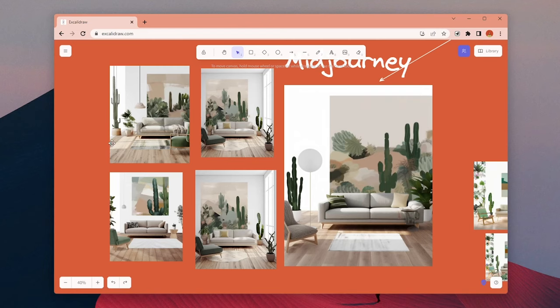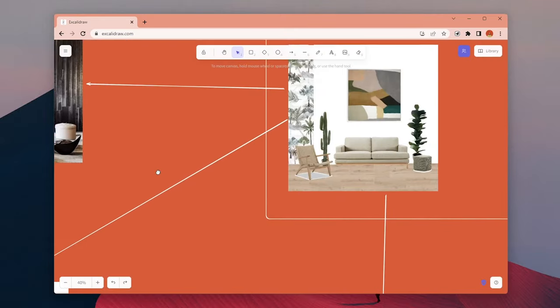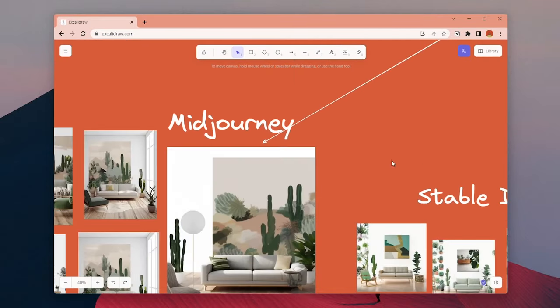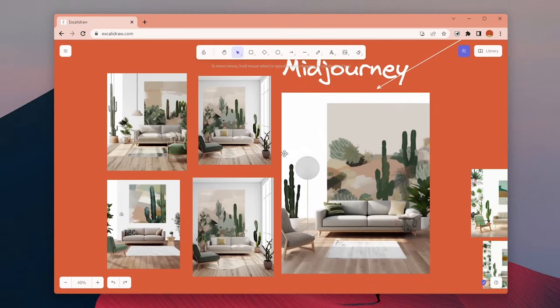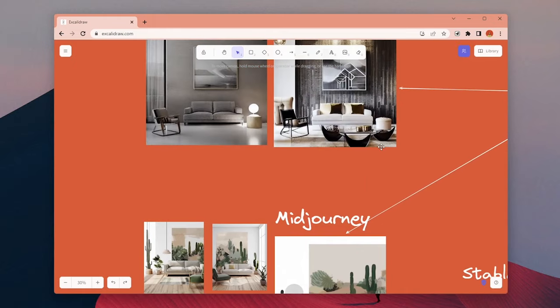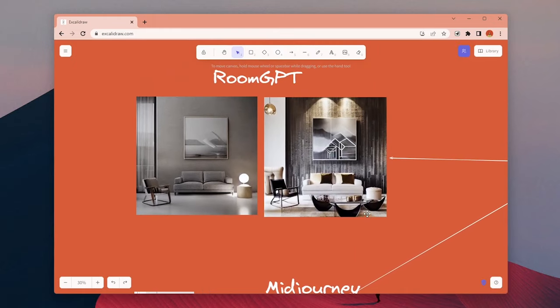So if you want to use exactly the same characteristics, exactly the same furniture types, maybe it's not the best case. Then we have RoomGPT.